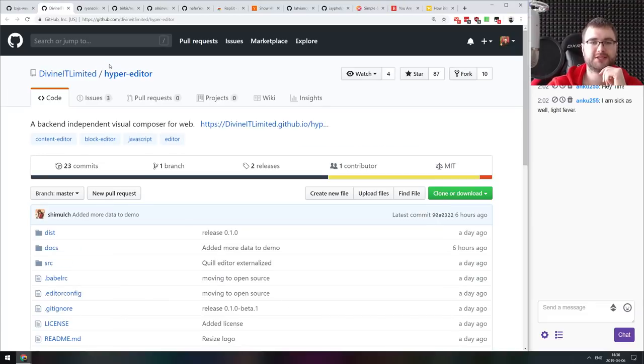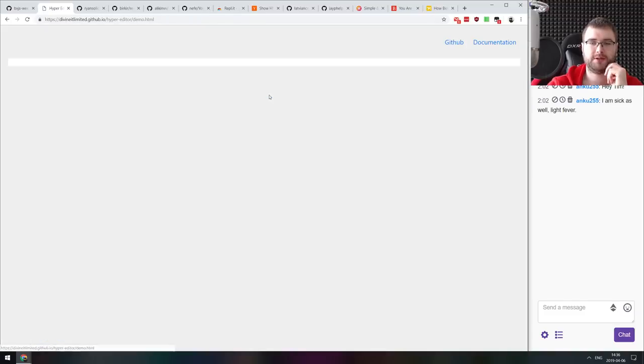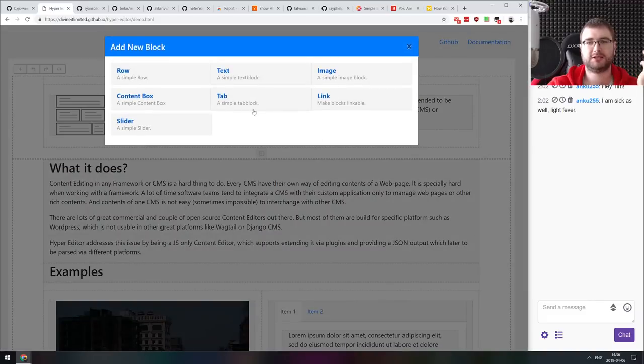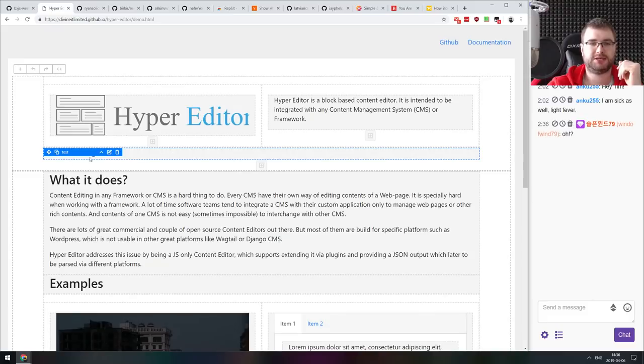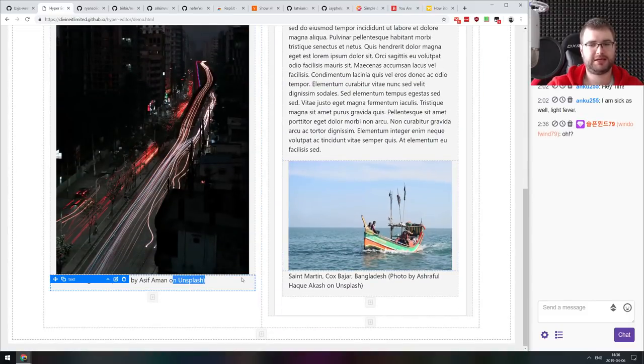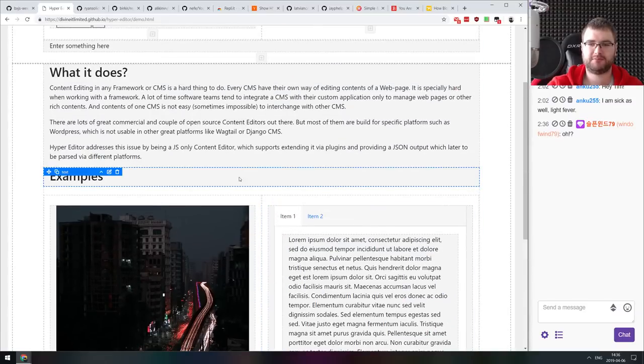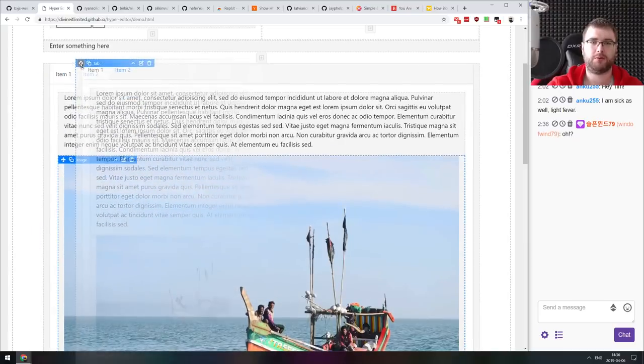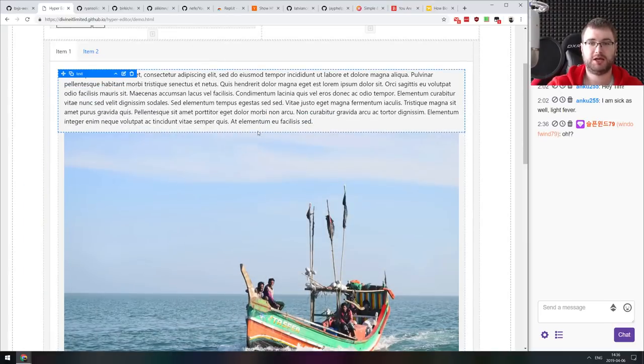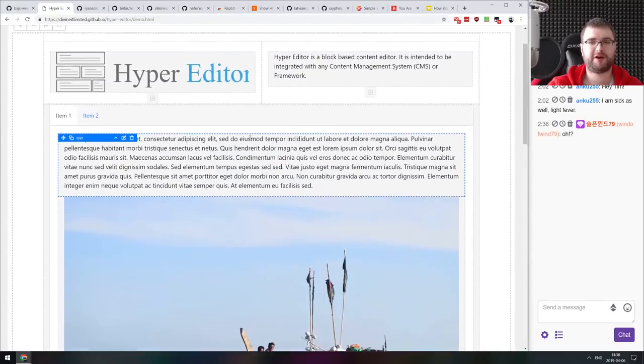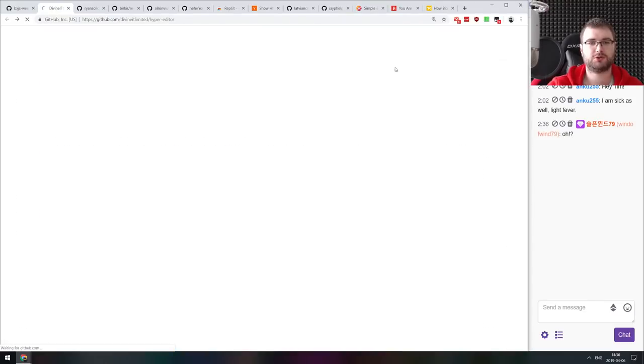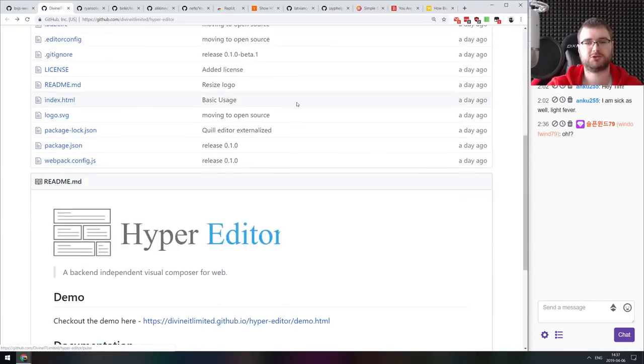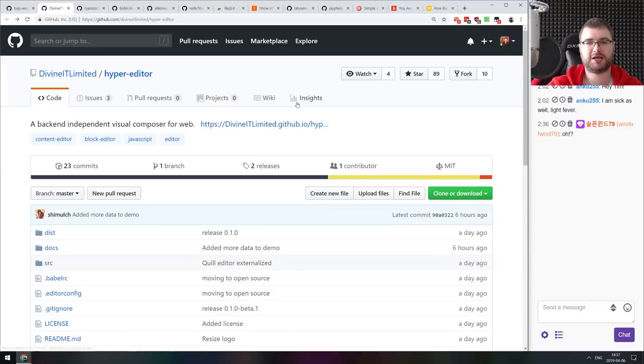Next thing we got here is hyper editor, a backend independent visual composer for the web, essentially a page editor with a very rich functionality based on blocks where you can edit and add blocks and do layouting. It seems to be very complex. It does support drag and drop. This looks really impressive and seems to be very full featured and essentially just produces the markup that you can then save in a database. If that looks interesting, then do check it out.